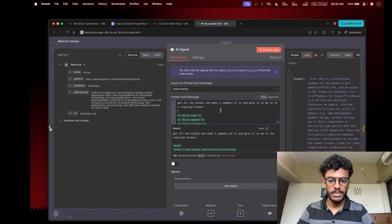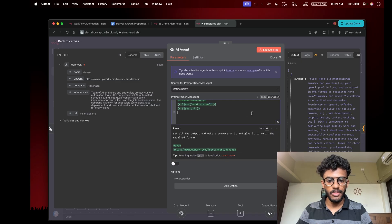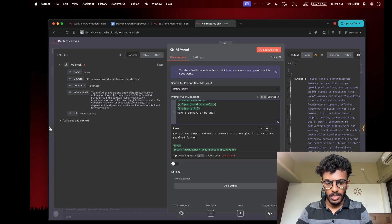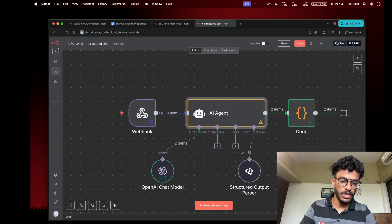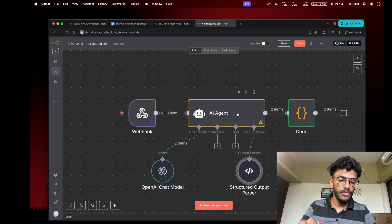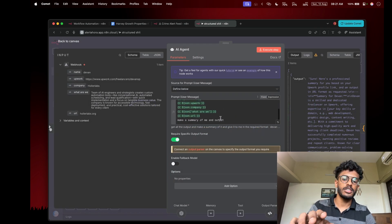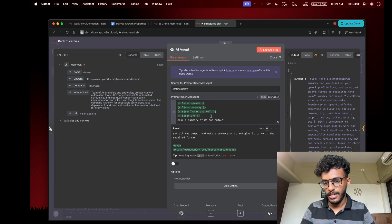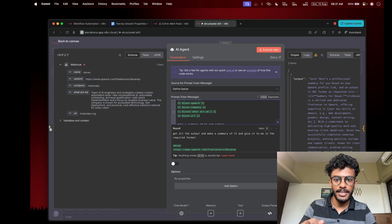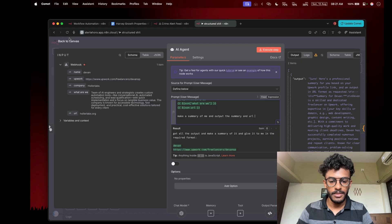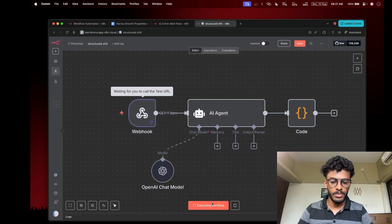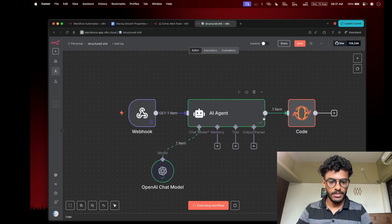I'll change the prompt to: 'Make a summary of me and output the URL.' You need to explicitly specify in the prompt what you need to output, as well as explicitly define it in the structured output parser schema. If you don't do that, it will say the model output does not match the specified output and give an error. Let's try running it first without the output parser to see what happens.